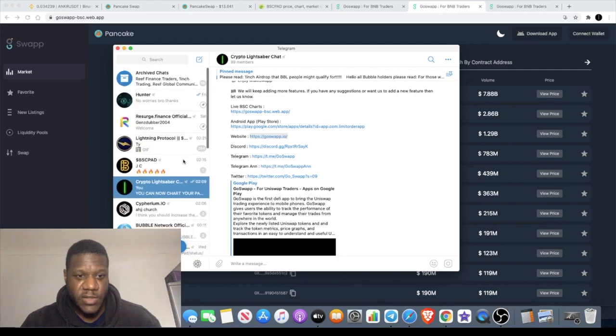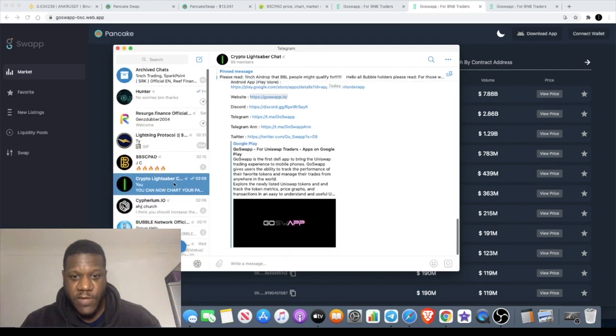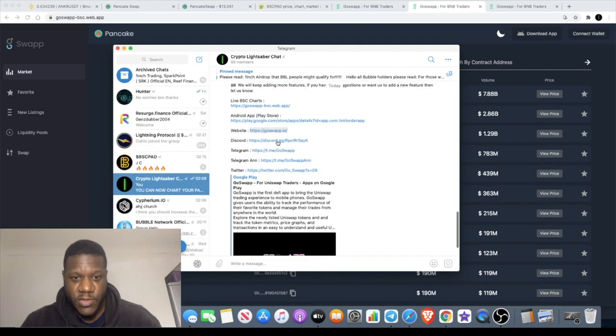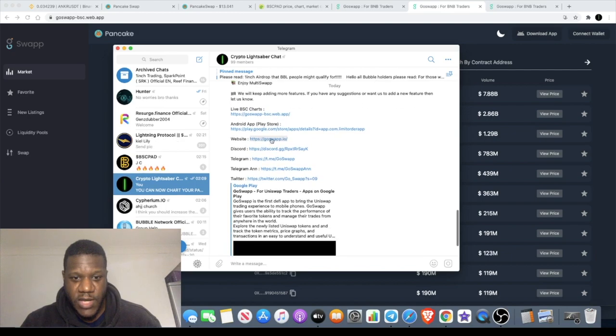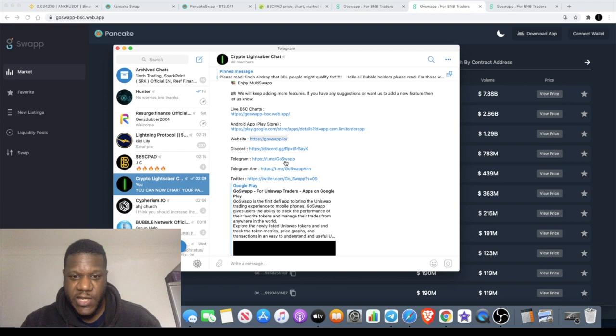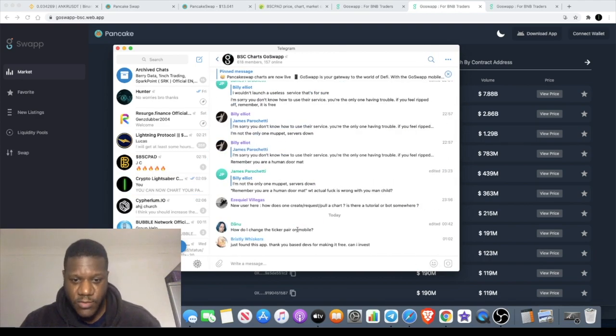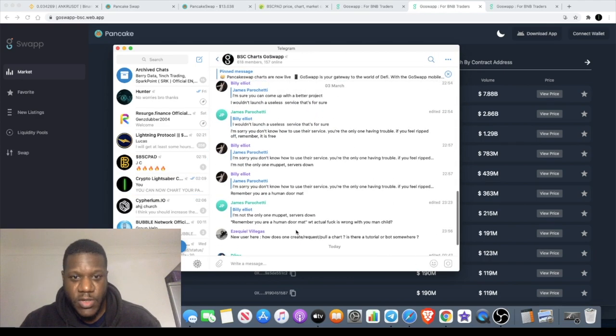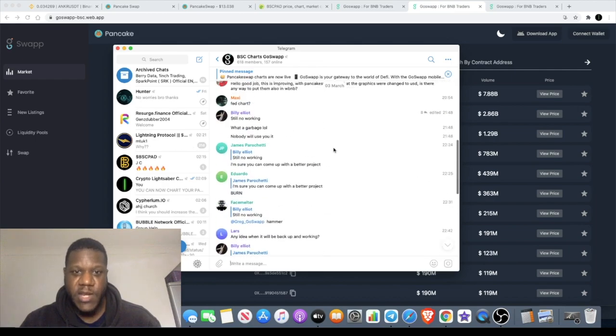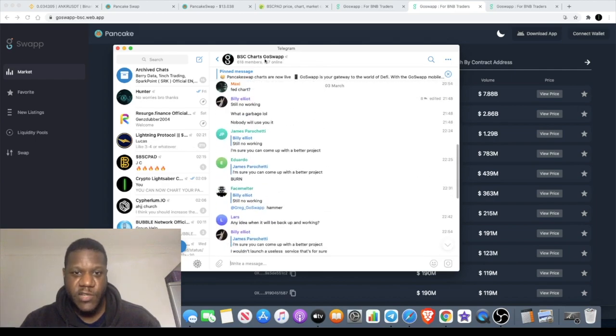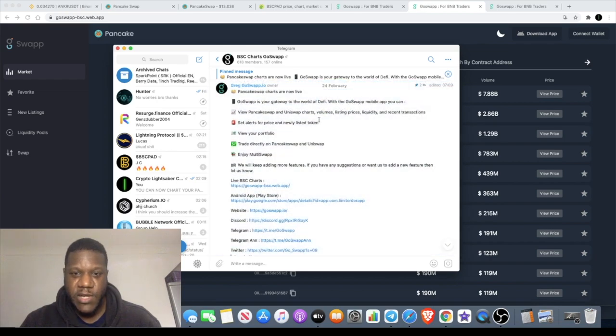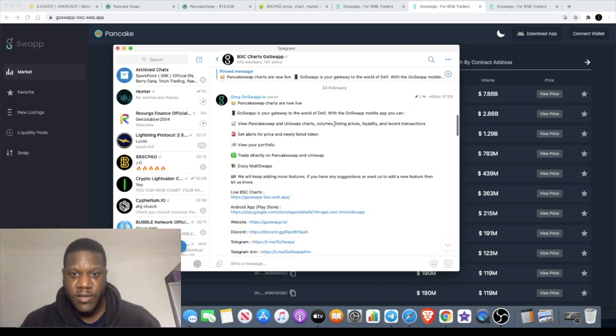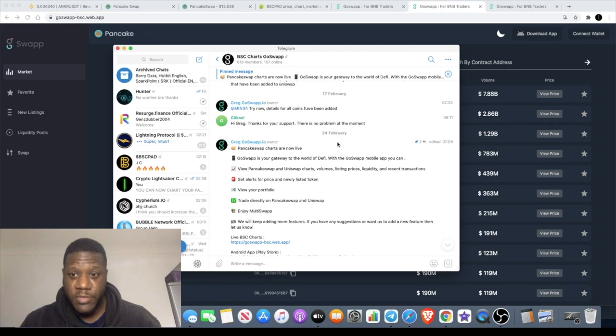I believe I did join it. I posted it for my group so that people could see that. You can go to the telegram which is basically GoSwap with two P's. I am joined into the group and you can see that people are chatting in there. There's only 618 members, that shows you how new that is. It looks like they put this out on the 24th of February.